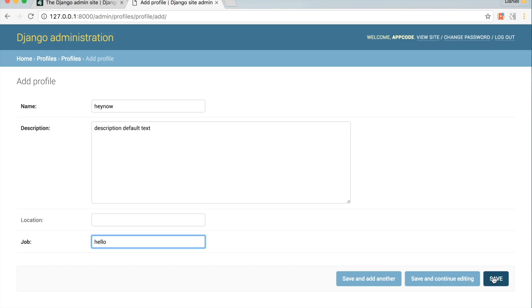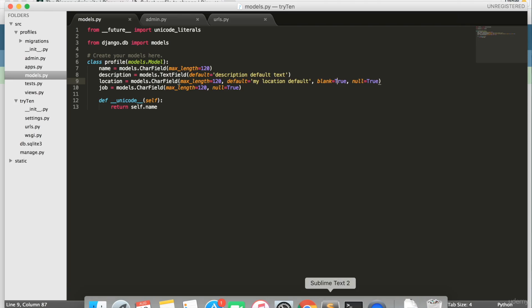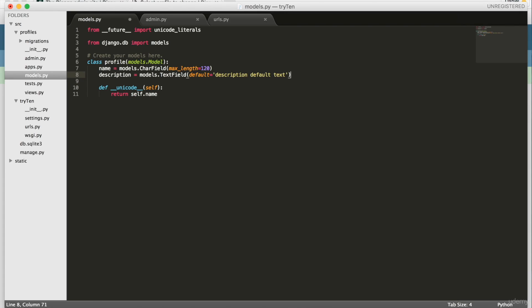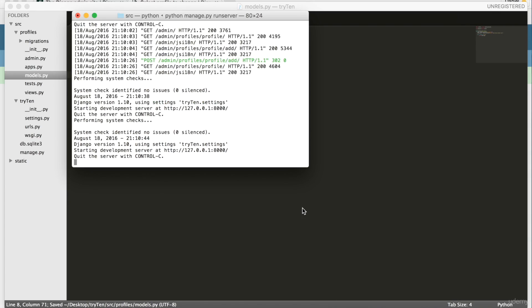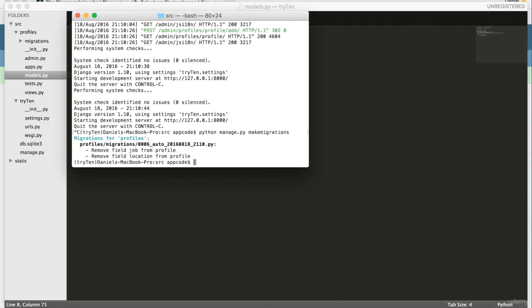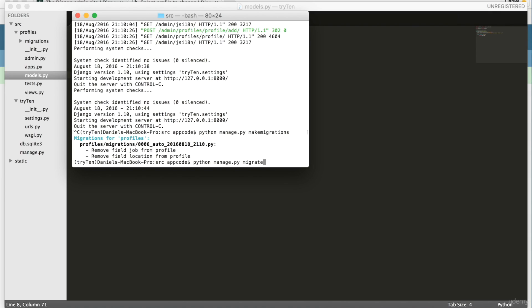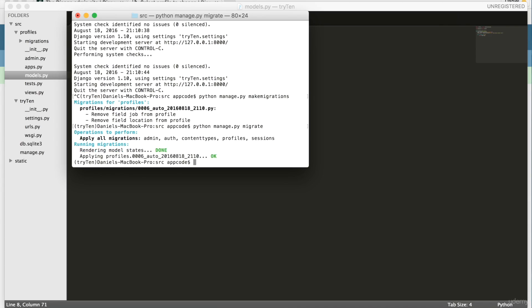Lastly, open up models.py. We're going to delete the location and job field. I only created these fields to demonstrate these concepts. Yet again, save models.py. Open up your terminal and quit the server. Run python manage.py makemigrations. And again, run python manage.py migrate. In the next video, we're going to create a new page for the site.